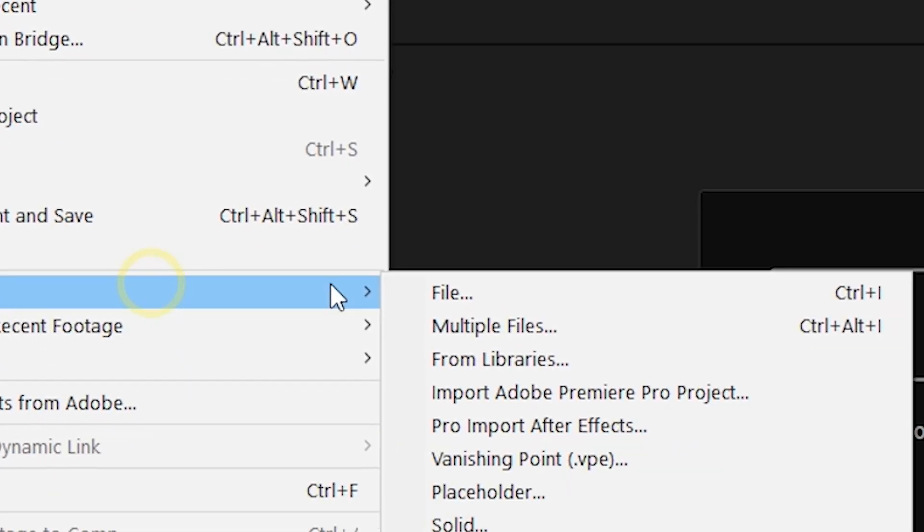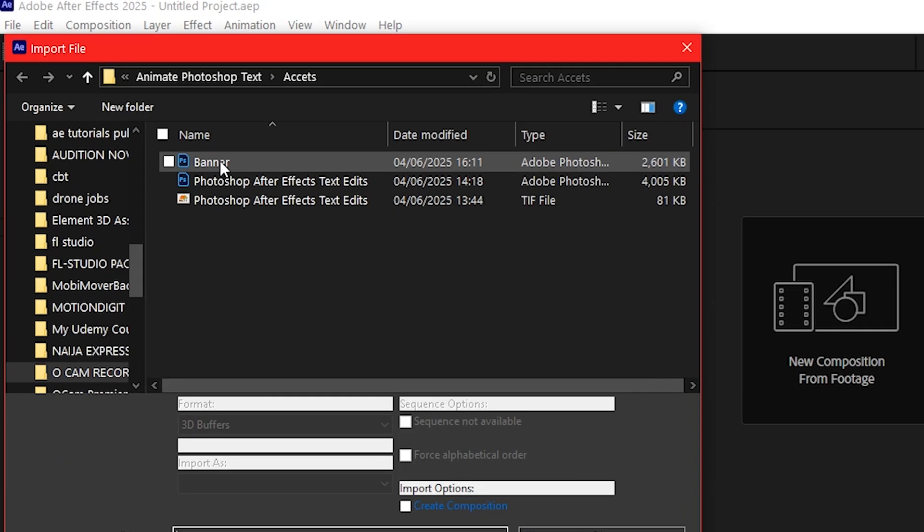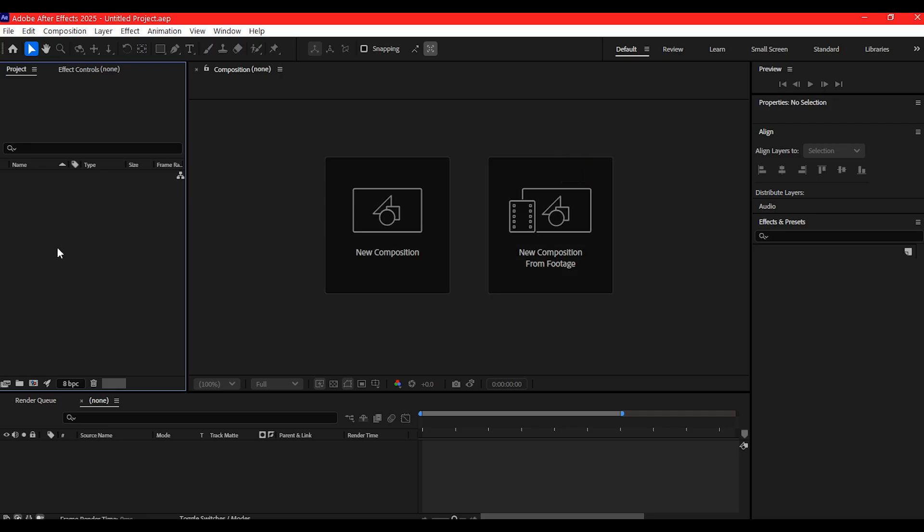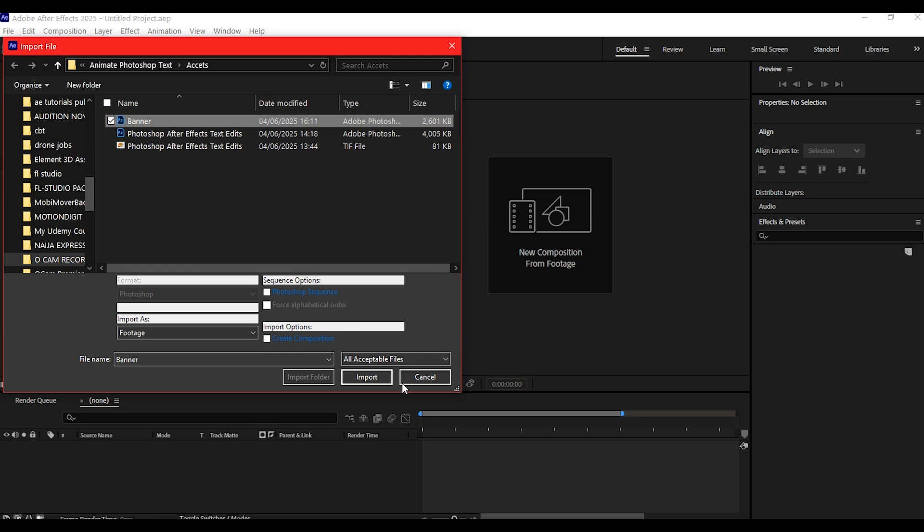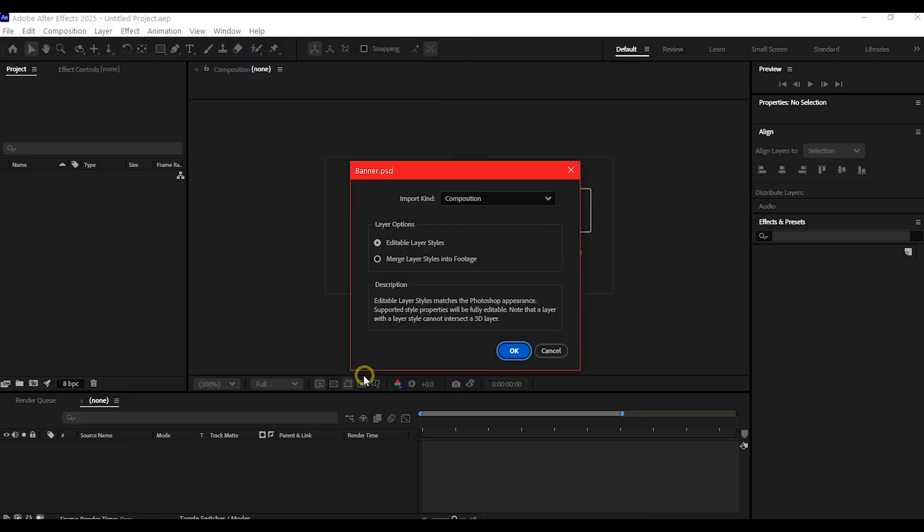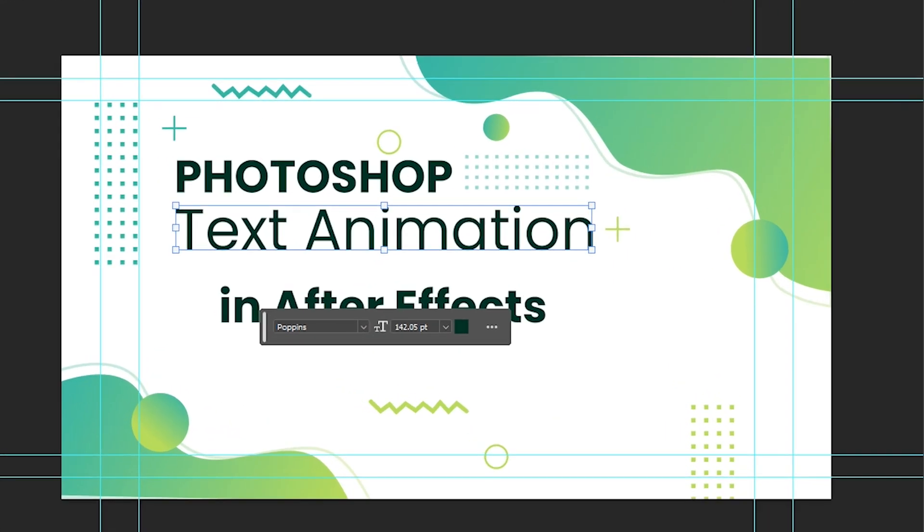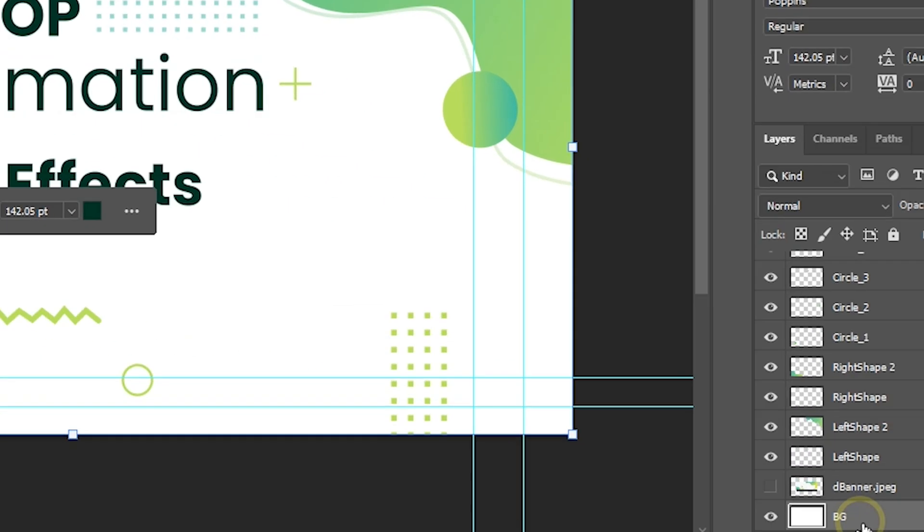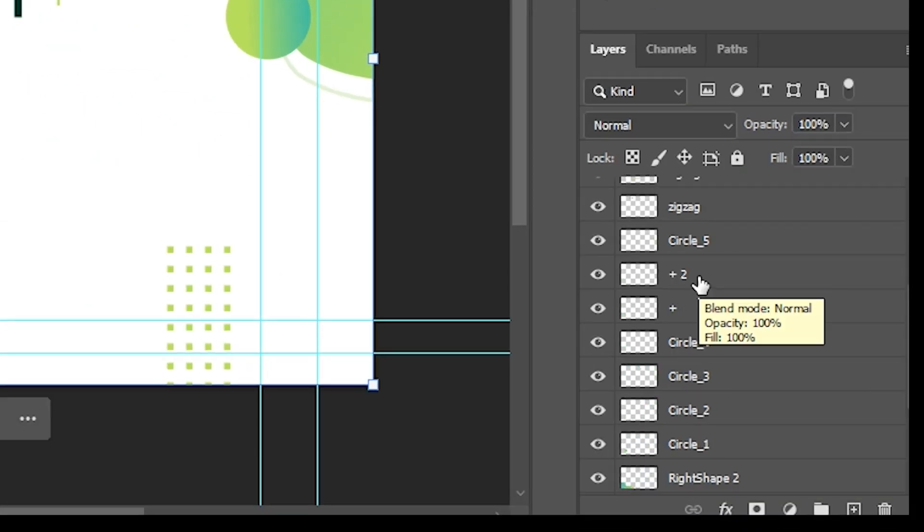...or just press Ctrl+I and select your Photoshop file. You can also double-click inside the project panel to open the import dialog. Here is the PSD I made earlier in Photoshop. It includes a title, some layer styles, and a background.